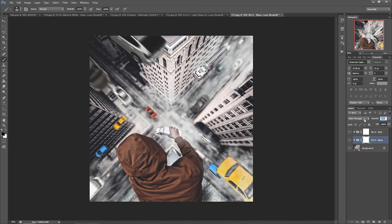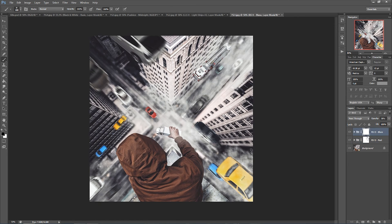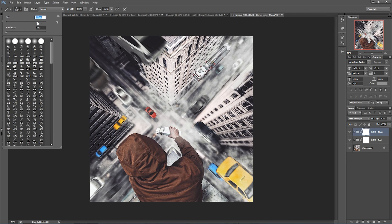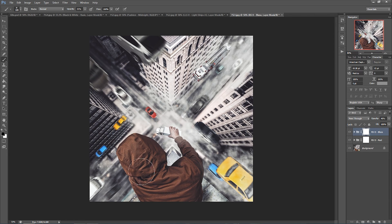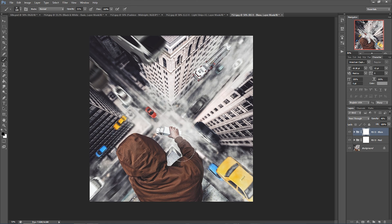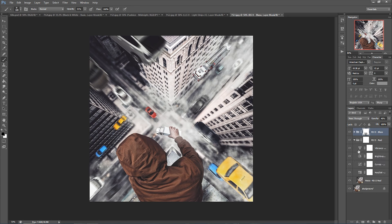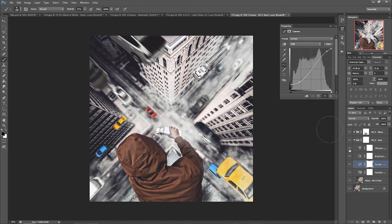Now it's a little bit too purple for me in the area of the jacket, so what I have to do is layer mask some of that away. I like the purple in the rest of the image just not on the jacket. So there we go, but I need a little bit more blacks.